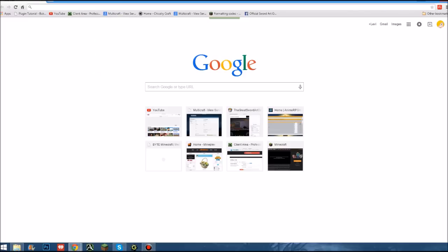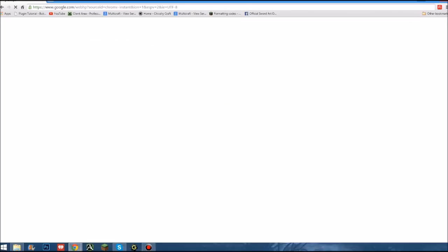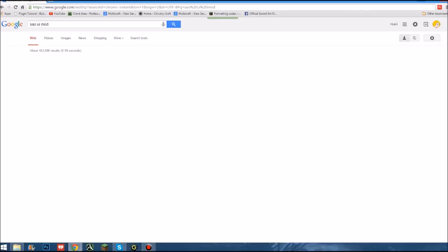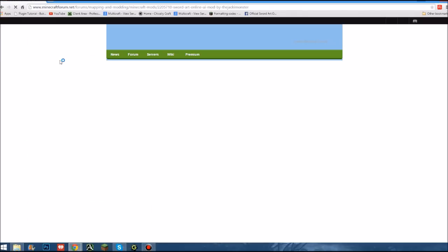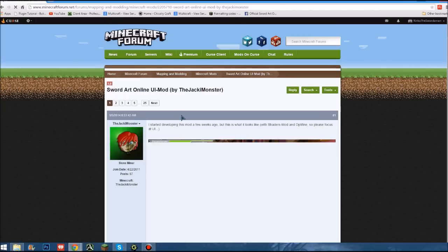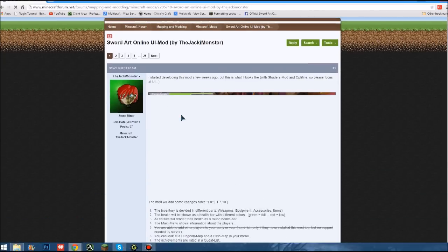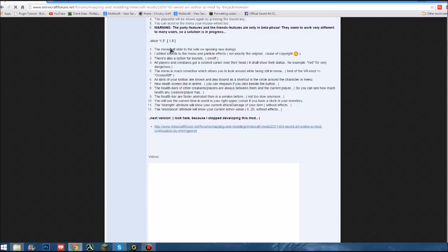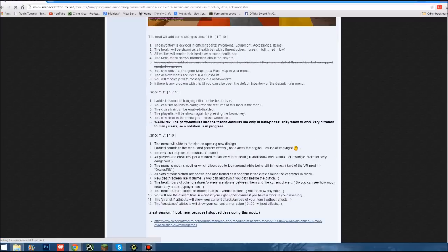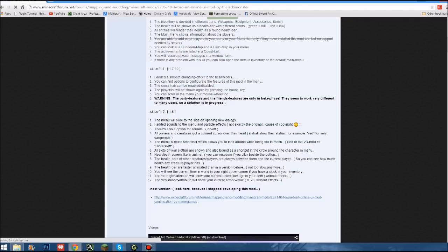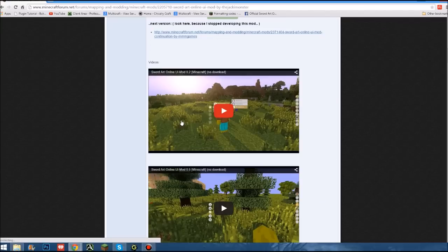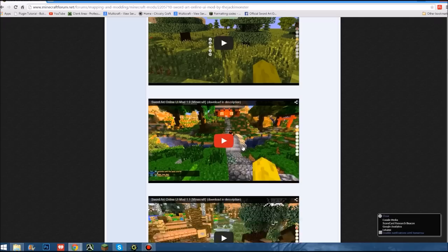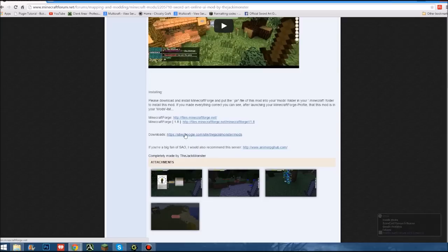I'm going to show you how to get this. There are probably about three things that you're going to need. First, you're going to need the SAO UI mod, just the first one right here. Pardon my internet, it's rather slow. Then you grab this. Right here it'll tell you, since 1.5 it gives you the update log 1.8 right here.